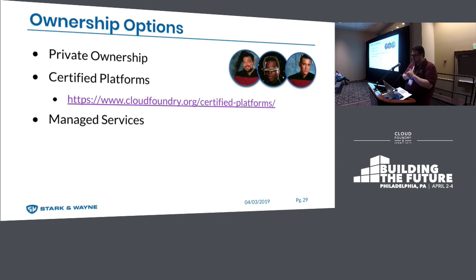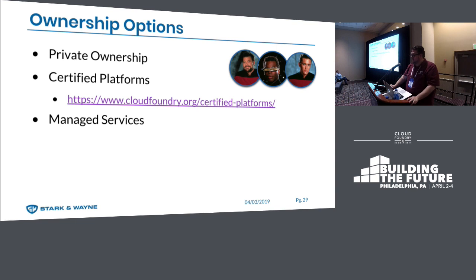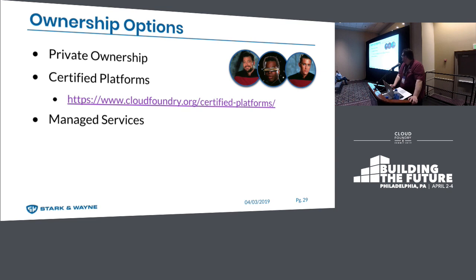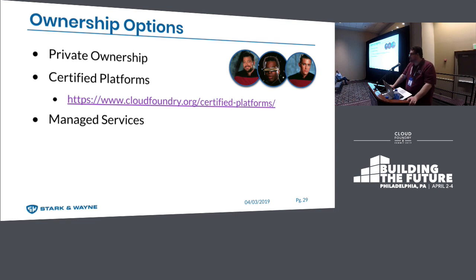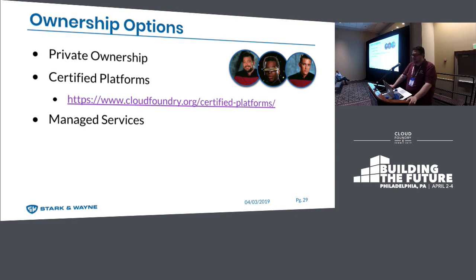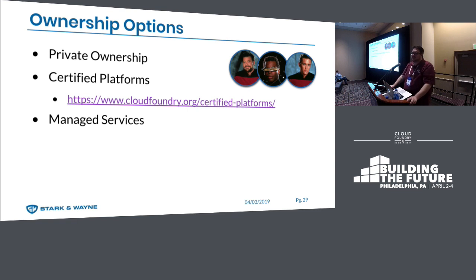Many people assume the next logical step after a proof of concept is to immediately own and operate a Cloud Foundry. As a general rule, it takes around 120 application instances, or AIs, to reach an economy of scale where it starts to make sense to operate your own Cloud Foundry. This can be influenced by application complexity, instance size, and security and compliance rules — so keep certified platforms in mind. Another alternative is managed services, which can augment your existing operations team and provide the deep technical expertise and experience you need to hit the ground running.